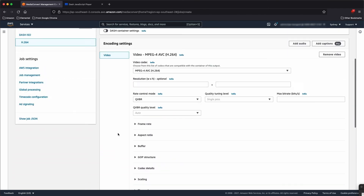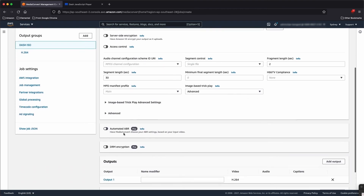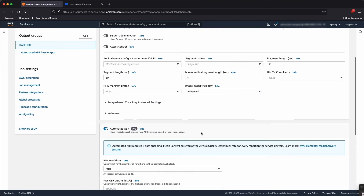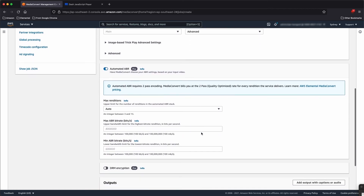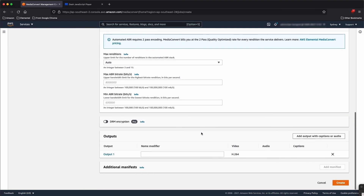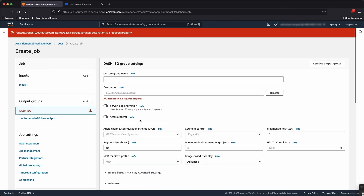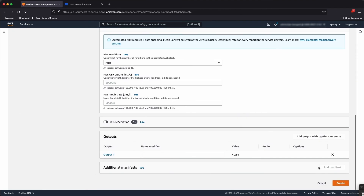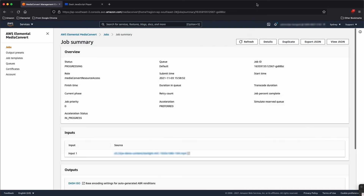I also want to create an ABR stack, and for that I'm going to use the automated ABR feature as I don't have a predefined ladder I need to stick to. I just need to define my output destination. Okay, good — let's come back once that's completed.